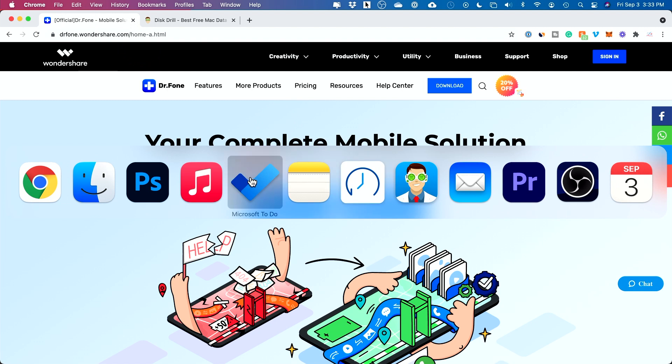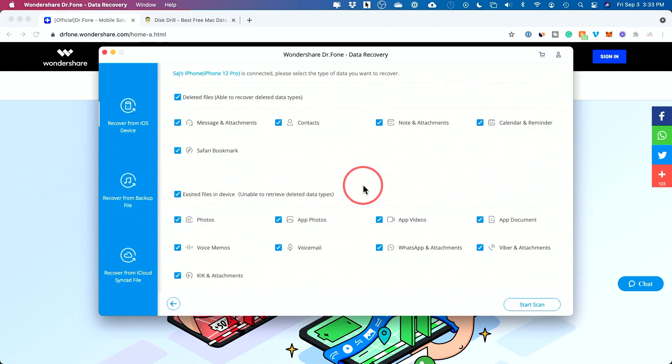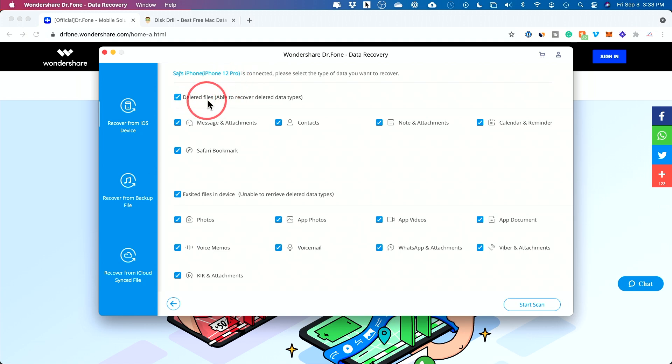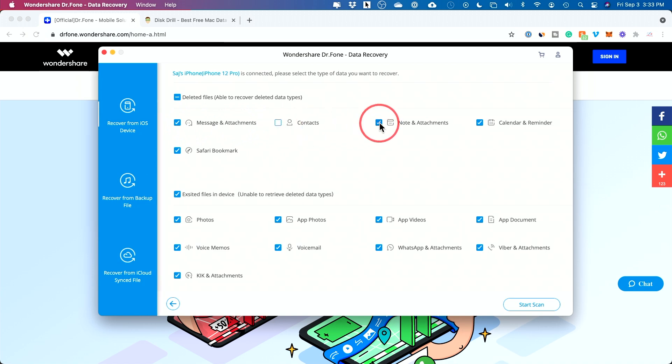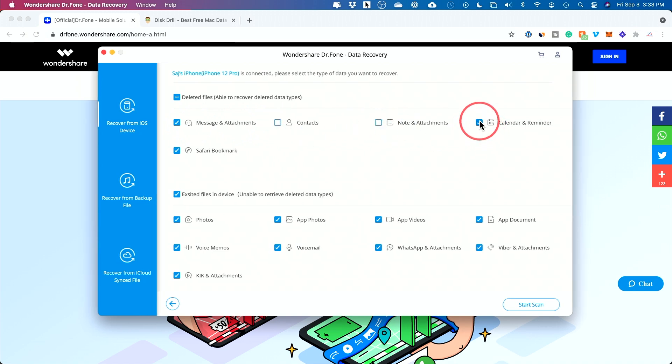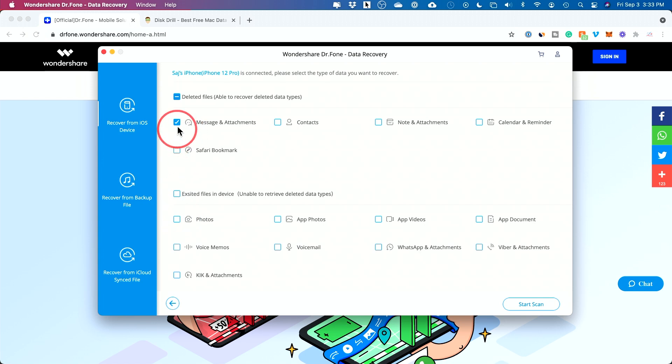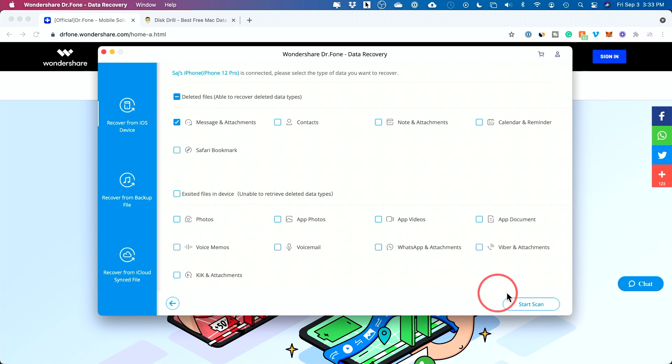So let me show you here. I have Dr. Phone open here. And with Dr. Phone, I just plugged in my phone and it said, recover from an iOS device. And it has my phone detected here as an iPhone 12 Pro. And it says deleted files, able to recover deleted files. I want to turn this on and you could check on whatever you want. But in this case, I just care about messages. So I'm going to turn off everything else over here. So I only care about messages and attachments, but there are other things like, you know, WhatsApp messages, photos and things like that.